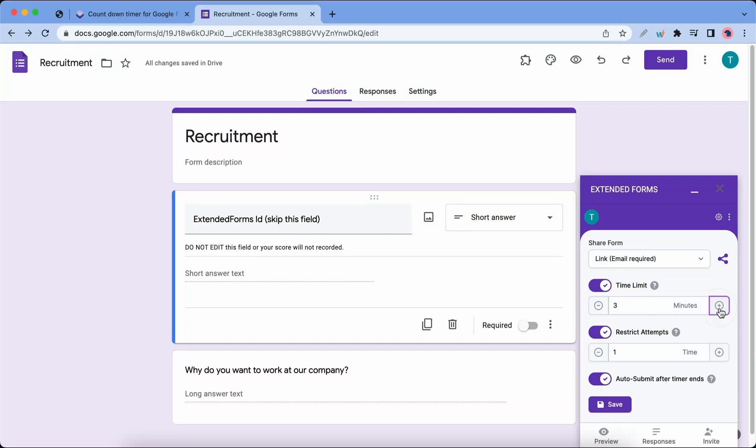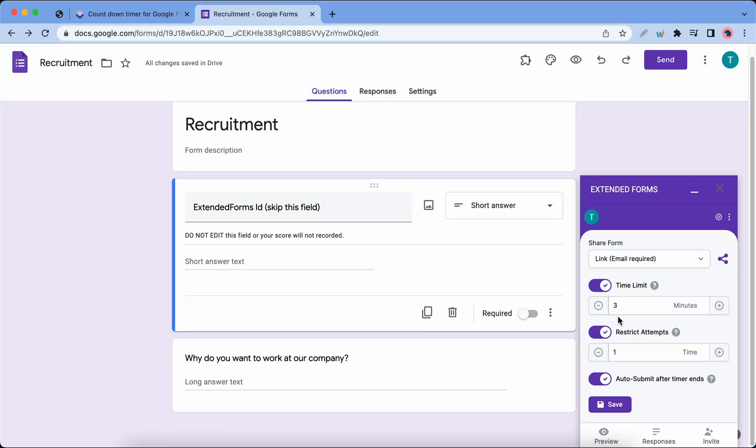Hey guys, today in this video I'm gonna show you how you can use the Extended Forms add-on with Google Forms for recruitment.